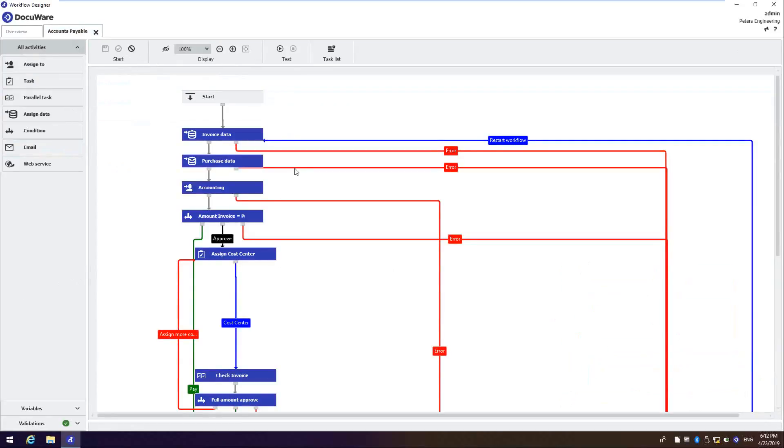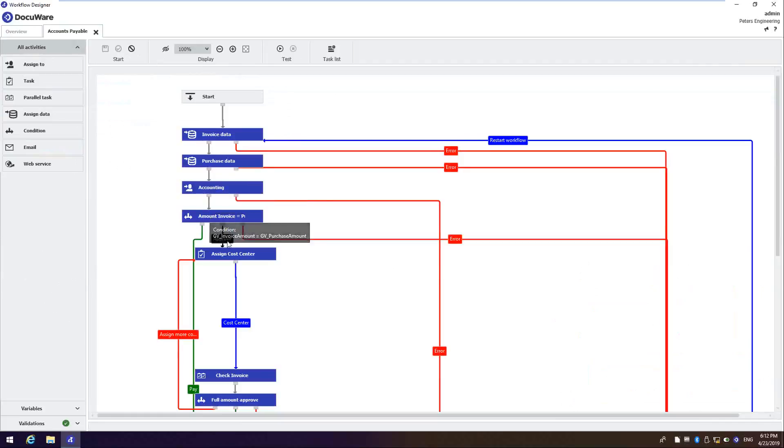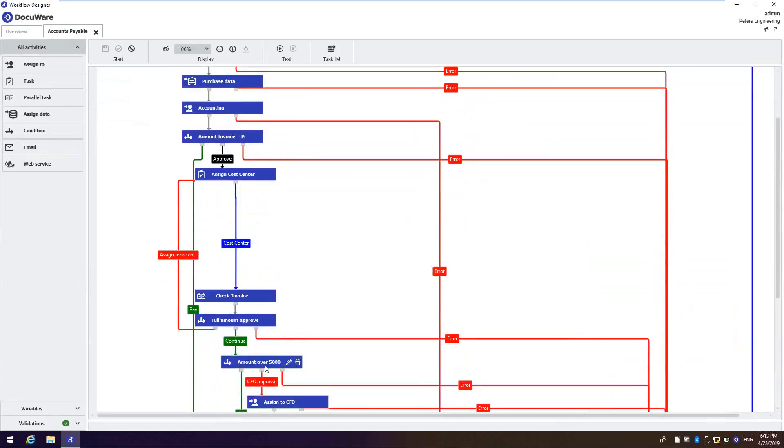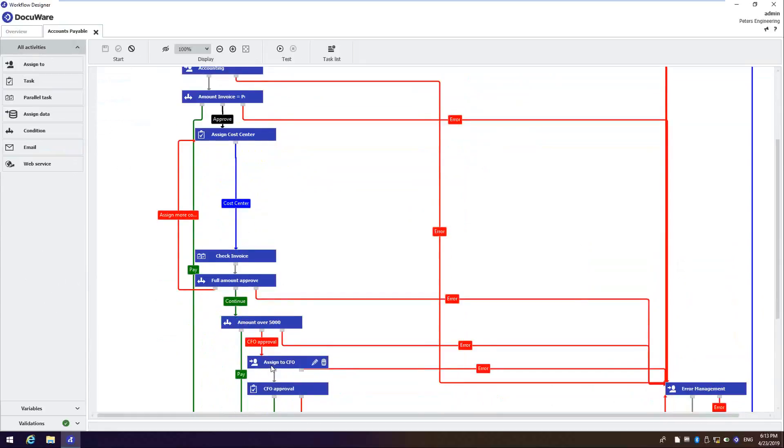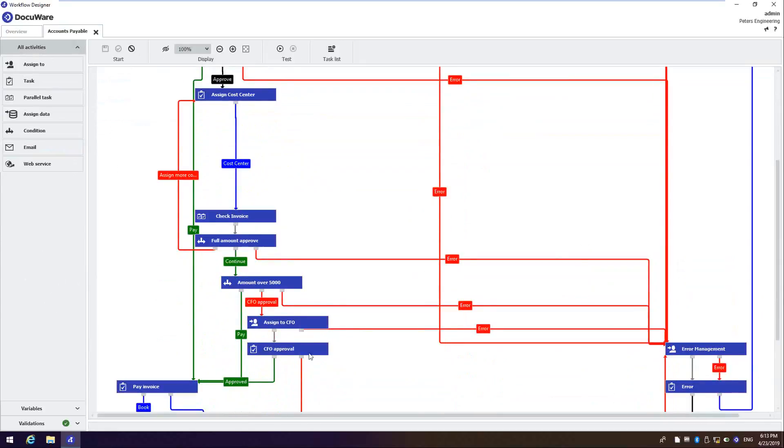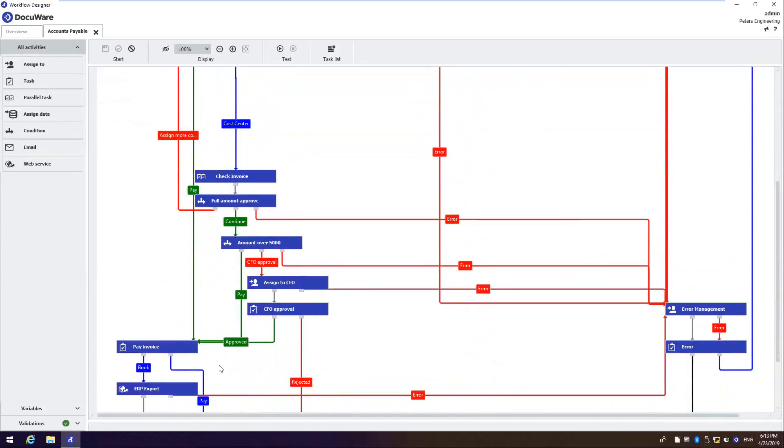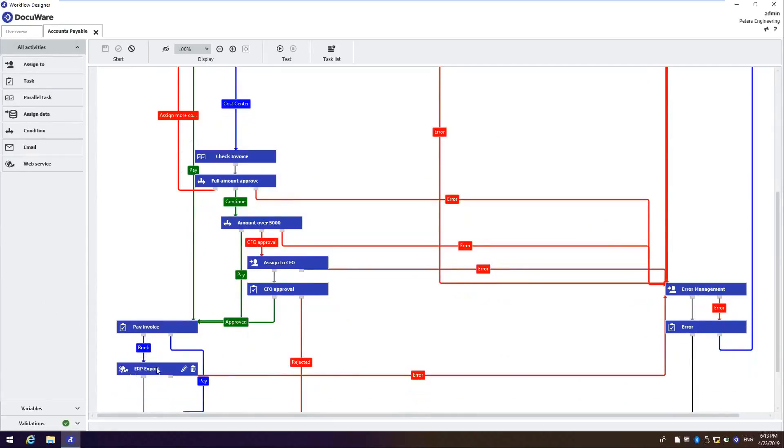So this whole workflow has a few more steps, but you can see that we have an assigned to accounting step right here. We have an assigned to cost center task, similar to what we created on the process planner. We come down, we have a check to see if the amount's over $5,000. If it is, we assign it to the CFO for approval. And then we come down here, we can book the transaction and we even have the export to CSV. So a lot of the steps that we just did in that process planner, we have built into this workflow.